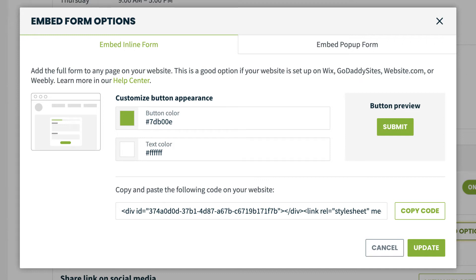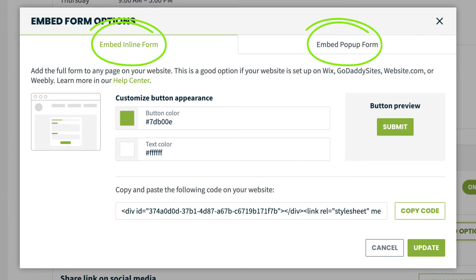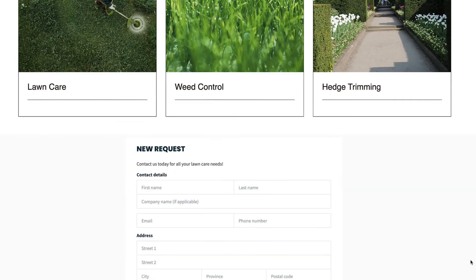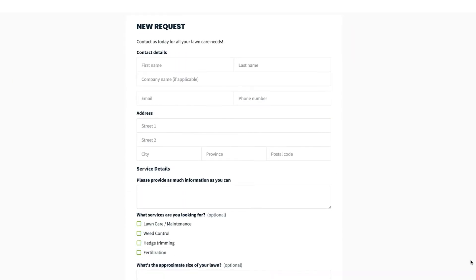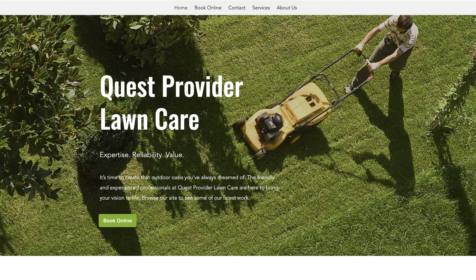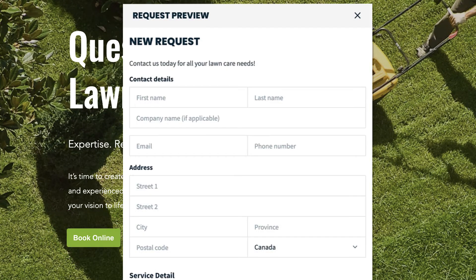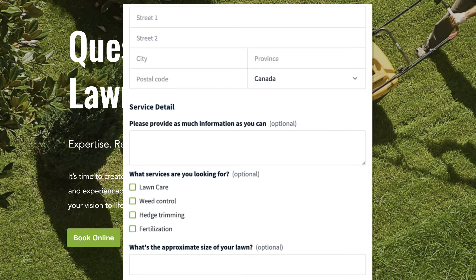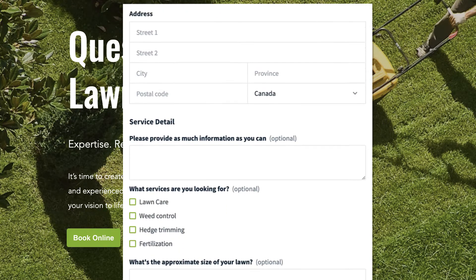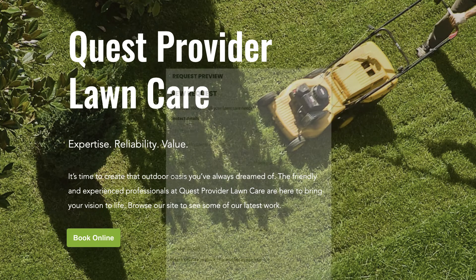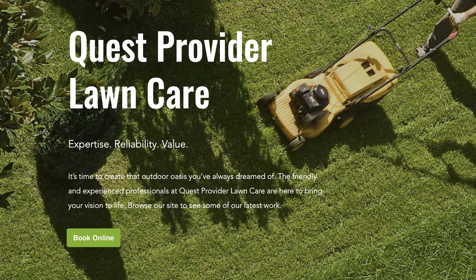There are two embed options for your request form: an inline form or a pop-up form. An inline form will add a full form to a page on your website in the form of a widget. A pop-up form will add a book online button to your website. When a potential client clicks on this button, a pop-up will appear that will walk the client through the request form. Once they complete and submit the form, they will be back on your website page.